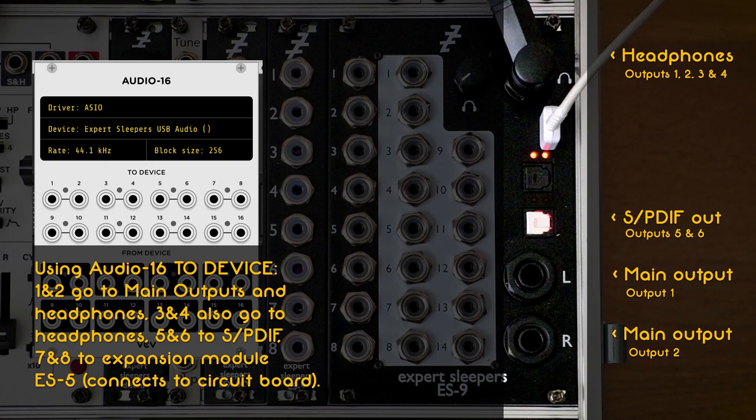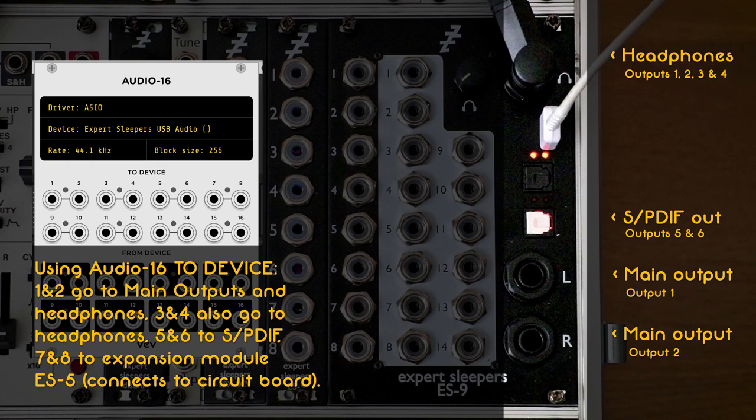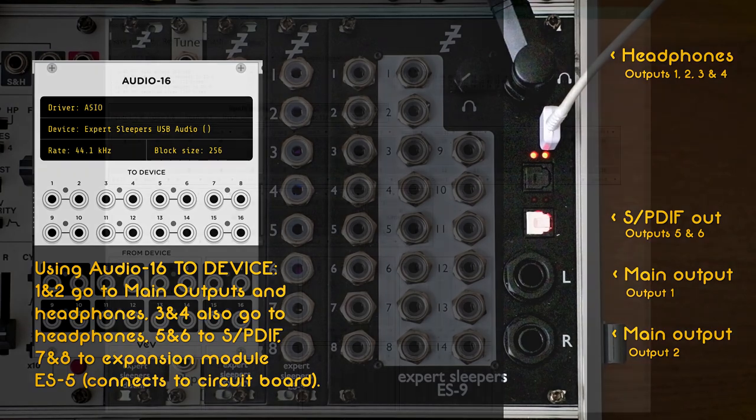The To Device jacks 1 and 2 of Audio 16 go to the main outputs of the ES9 and to the headphones. Jacks 3 and 4 also go to the headphones. Jacks 5 and 6 are for S/PDIF and jacks 7 and 8 are for the expansion module ES5.